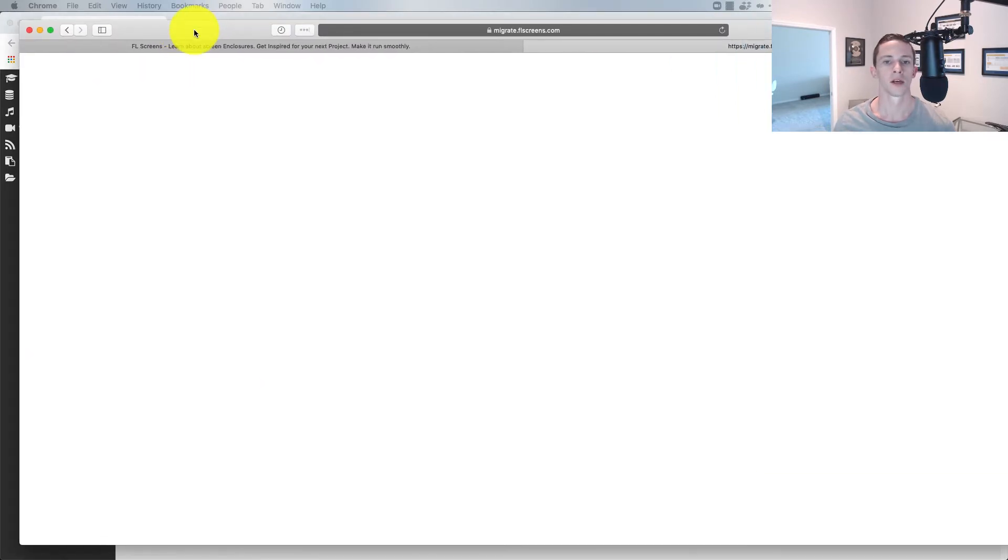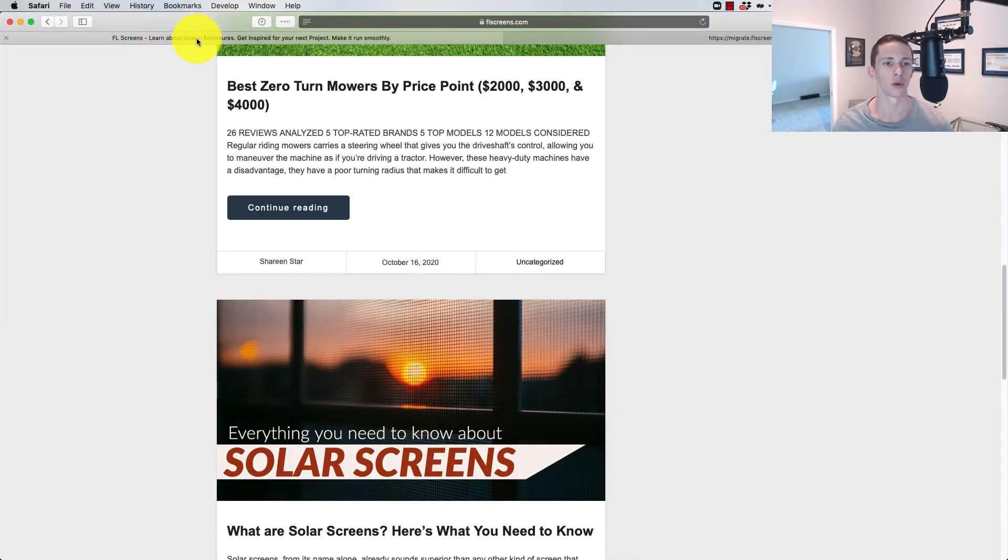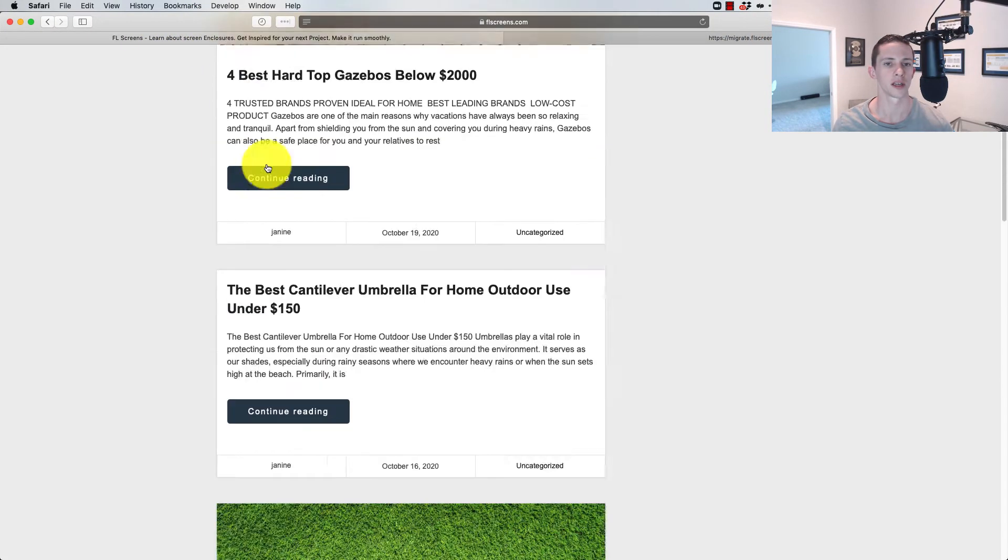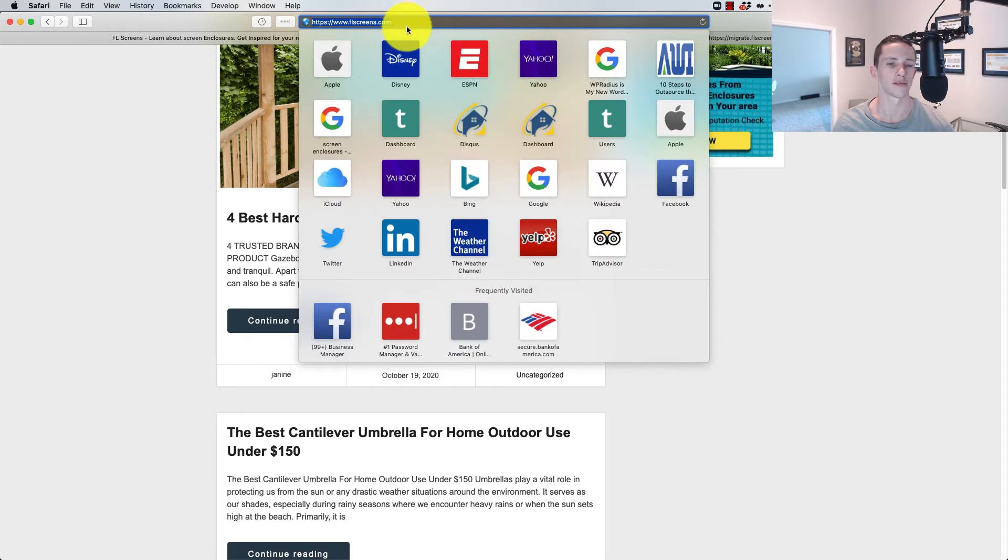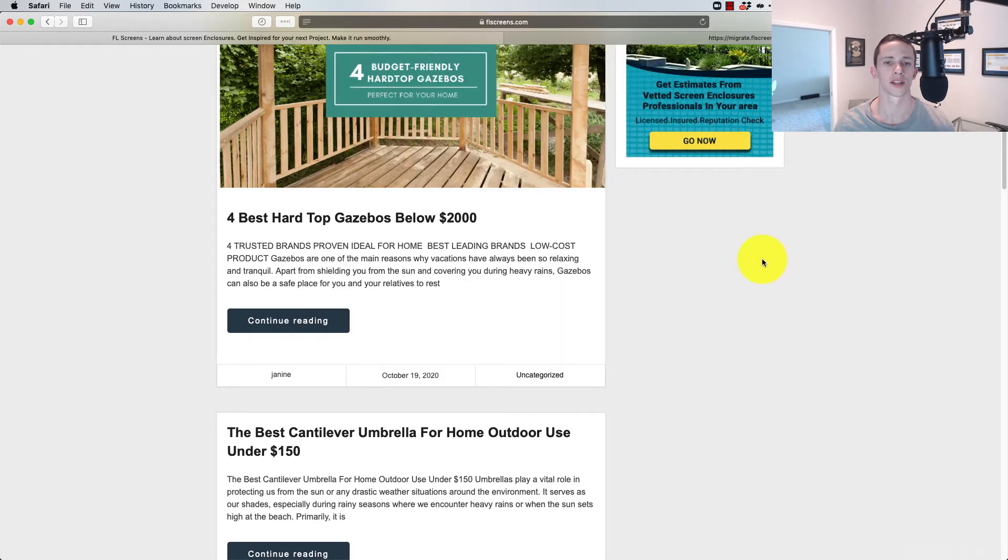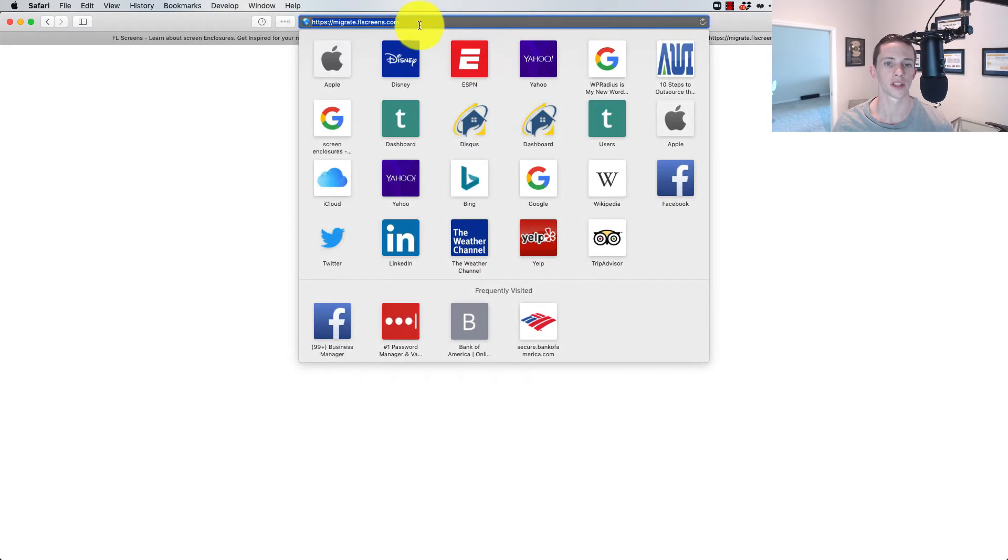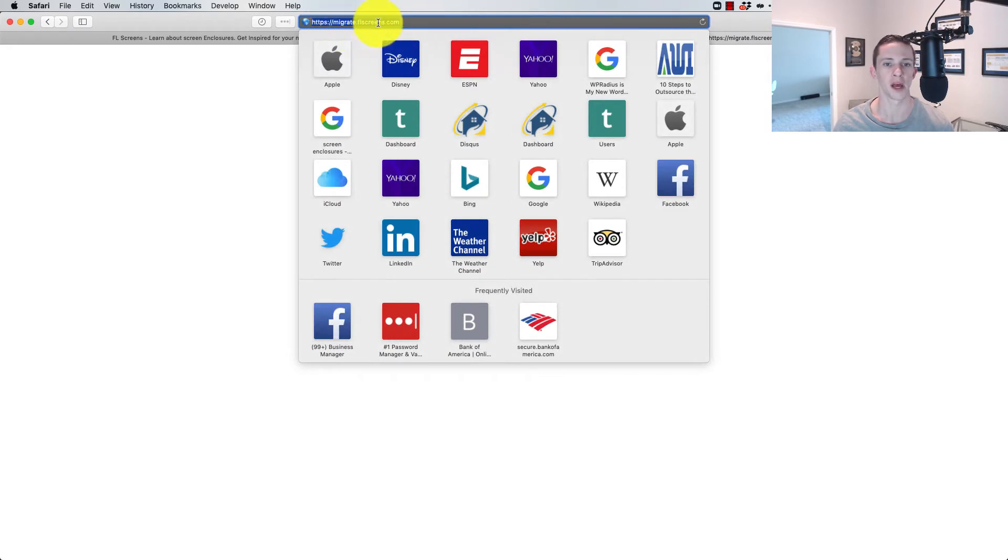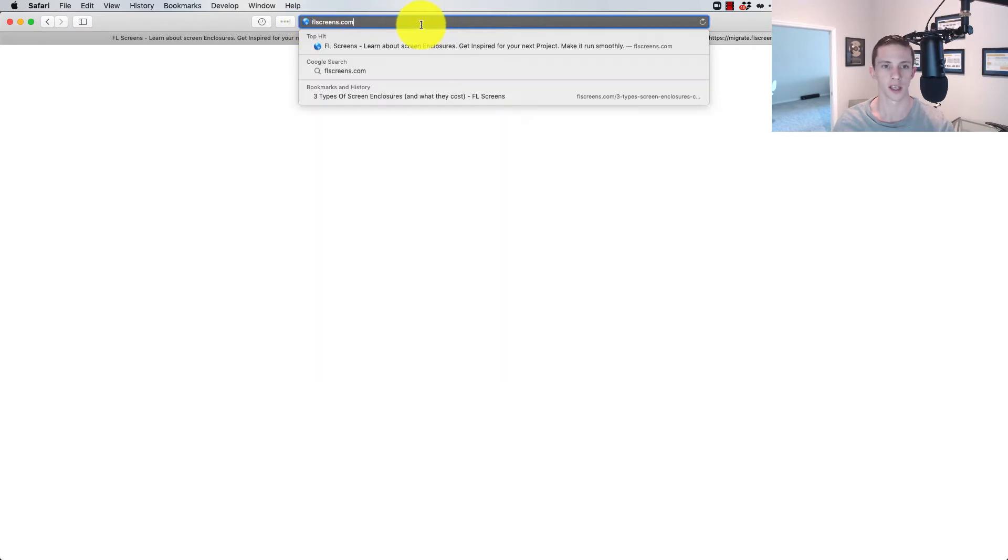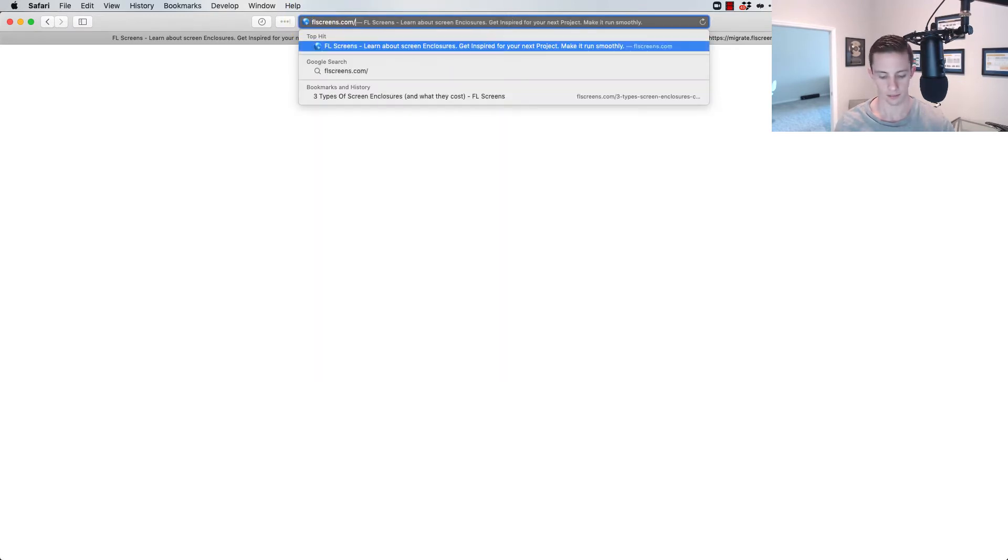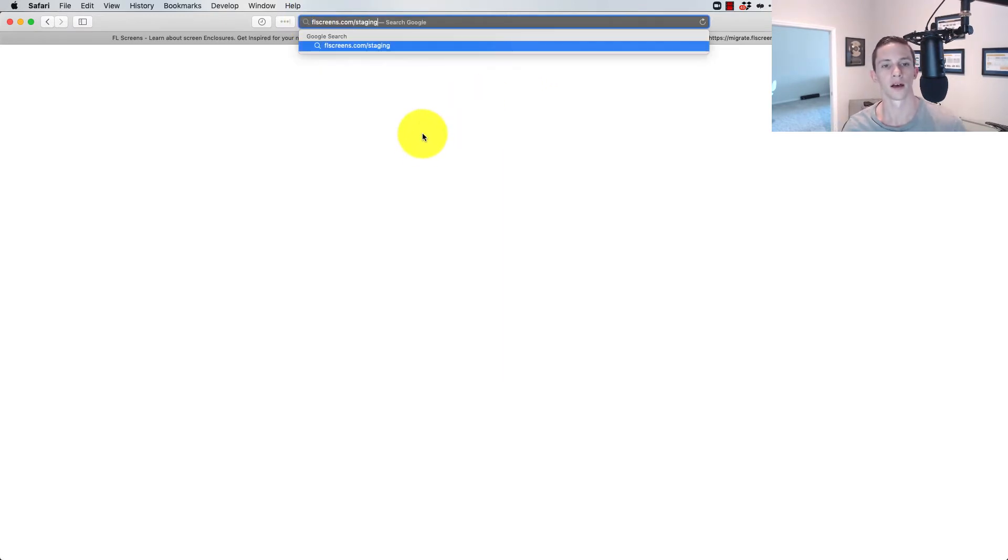Now, here it is in a private window. You can see here's the domain we're going to be working with, flscreens, a content-based site I have. And we're going to be setting up a staging site here in this subdomain, migrate.flscreens.com. You could also set it up in a subdirectory like this. You could also do that.